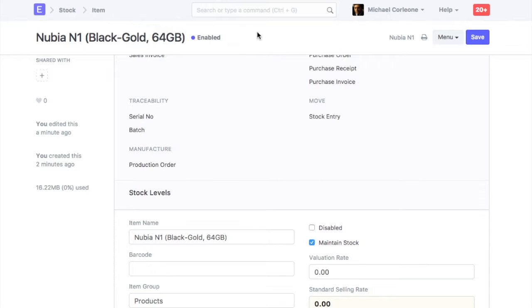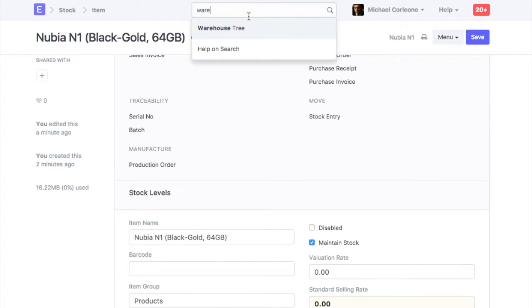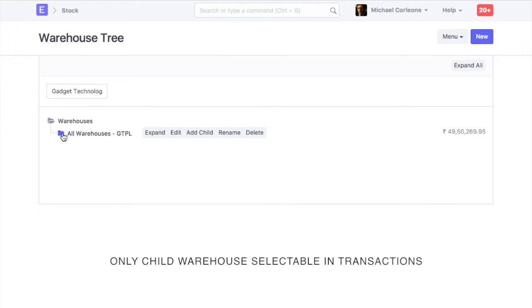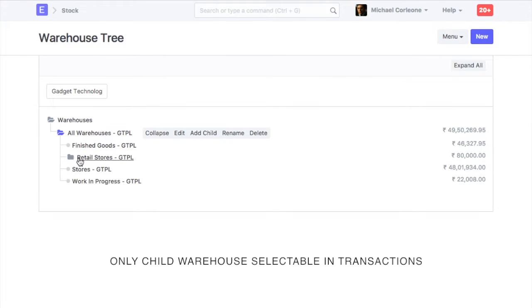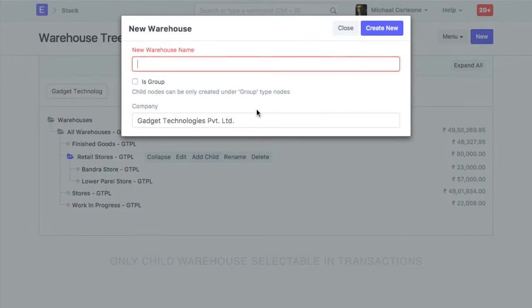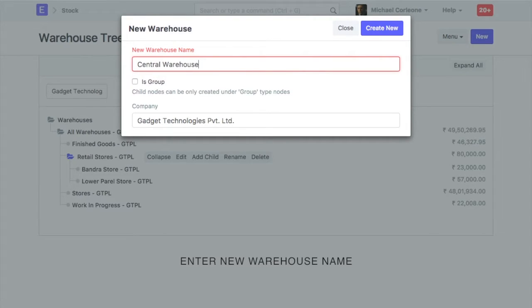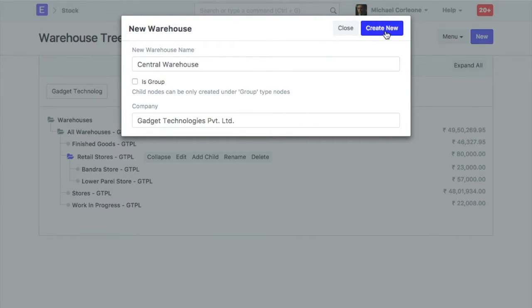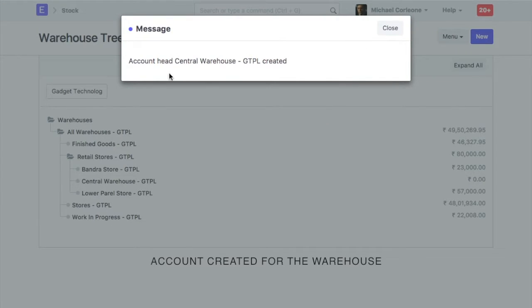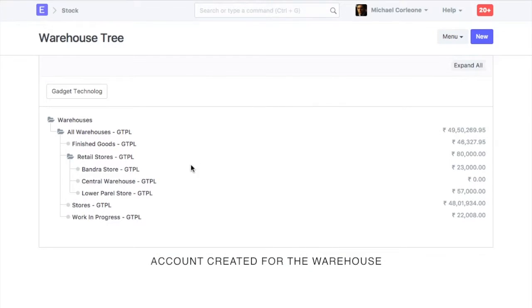Warehouse: At all locations in which stock is maintained, please note that in stock transactions, only child warehouses will be selectable. Let's quickly add a new warehouse in which opening balance is to be updated. For a new warehouse, an account will be added automatically.